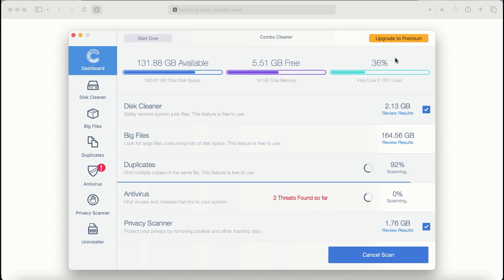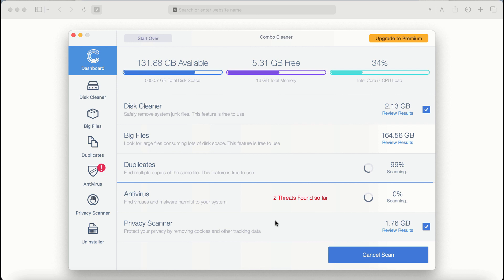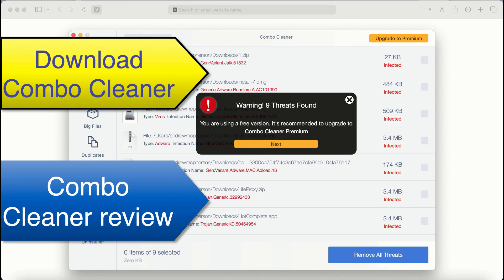Also, if you choose to upgrade to premium, you can request a limited functionality trial activation key, but definitely premium license is a much better solution to keep your system always protected from further malware or adware attacks.